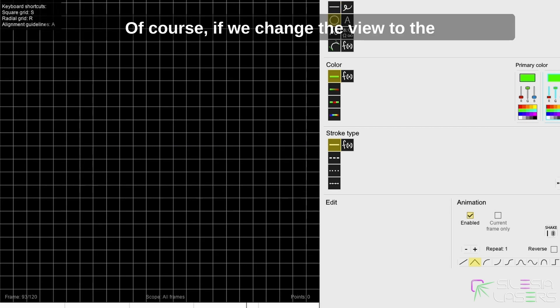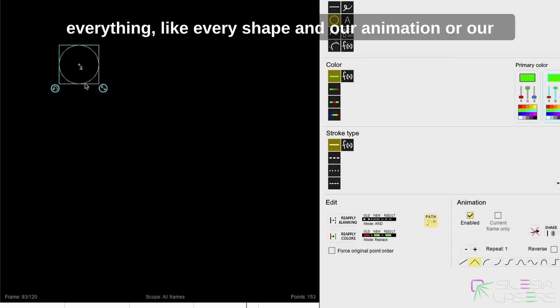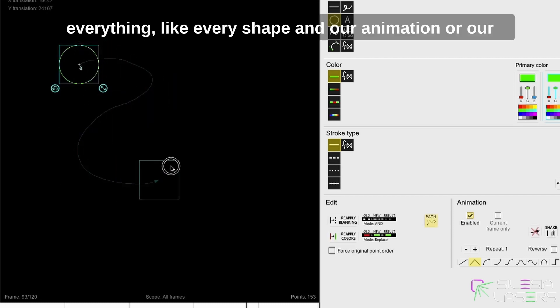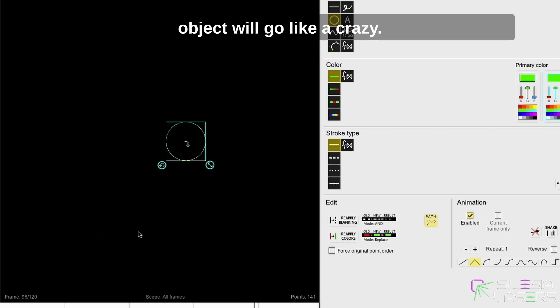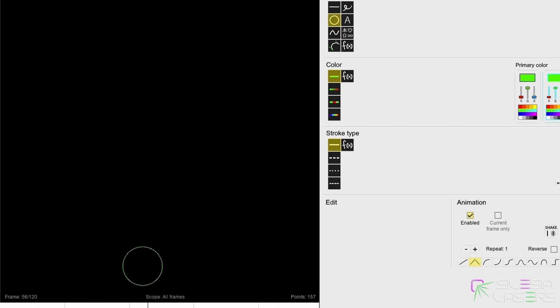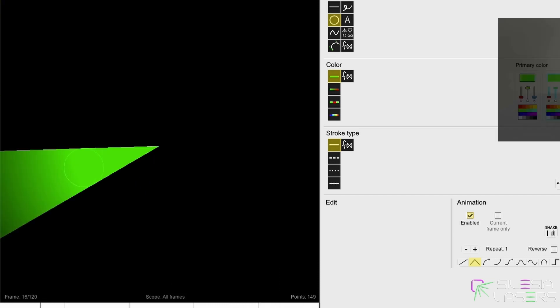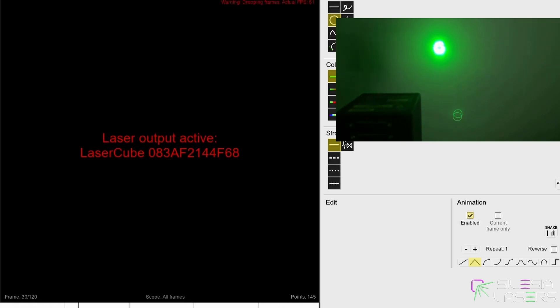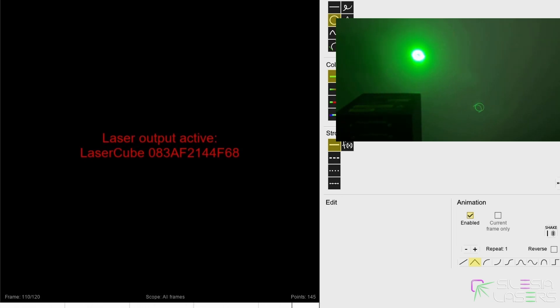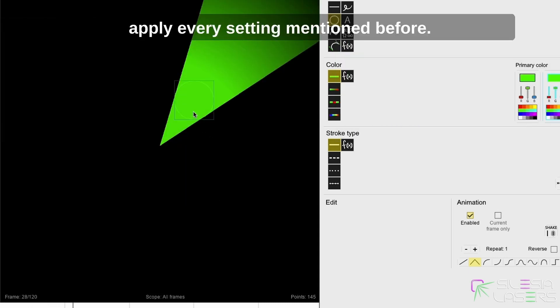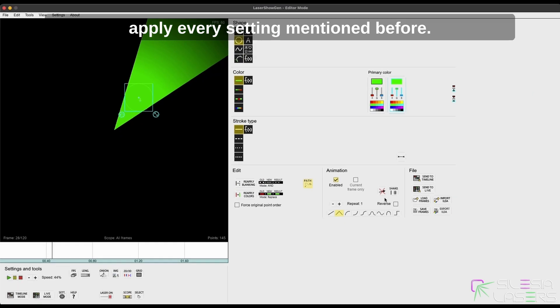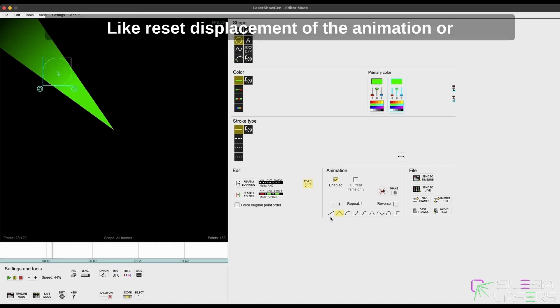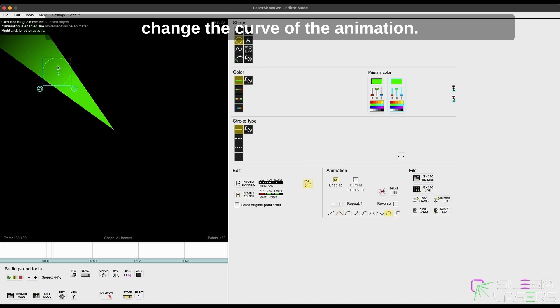Of course, if we change the view to the clear one without any grid, then we can draw everything, like every shape, and our animation or our object will go like crazy. And of course, we can still apply every setting mentioned before, like reset displacement of the animation or change the curve of the animation.